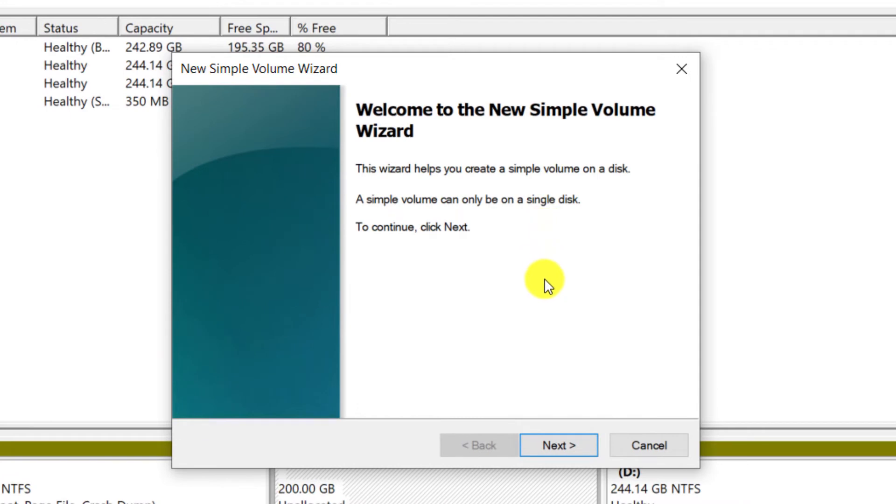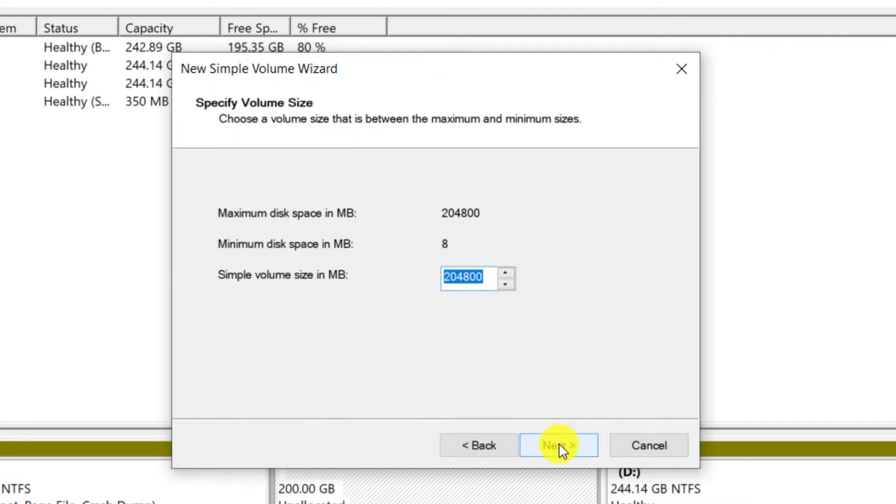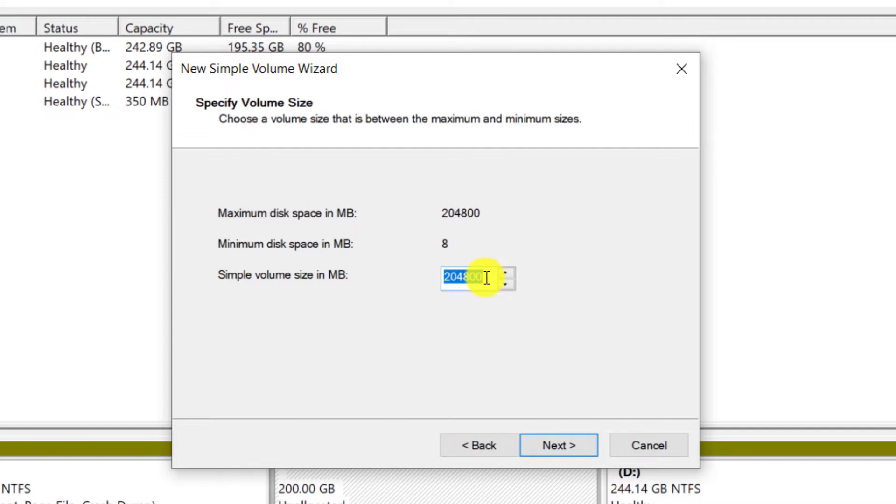Click on Next. In this section, all the amount of unallocated space to be placed in the new partition is displayed. If you want to create several partitions, you must enter the value you want in this section and repeat these steps separately for each partition. Click on Next.